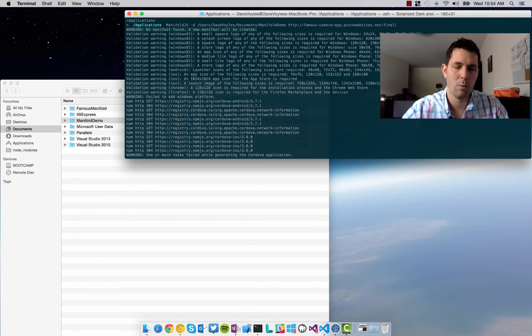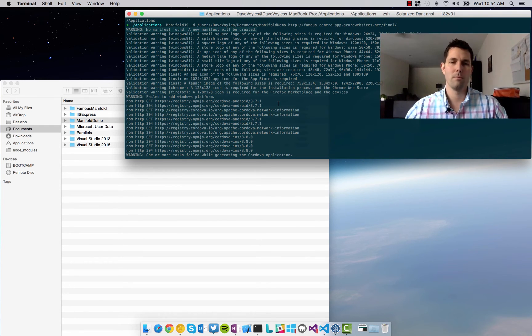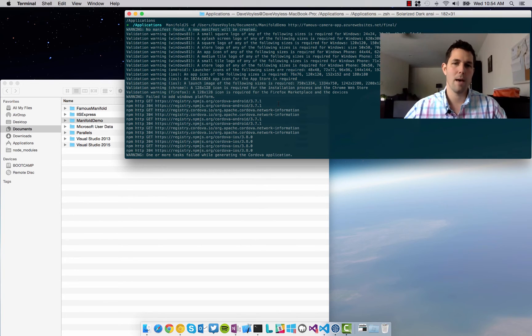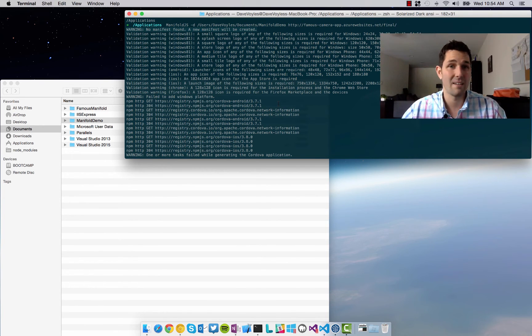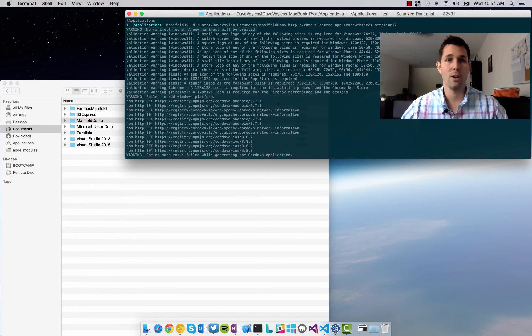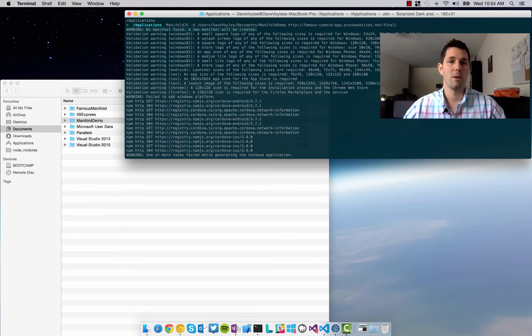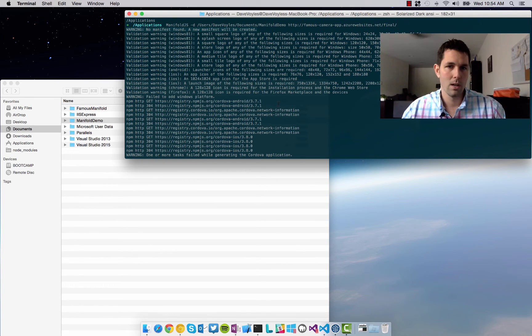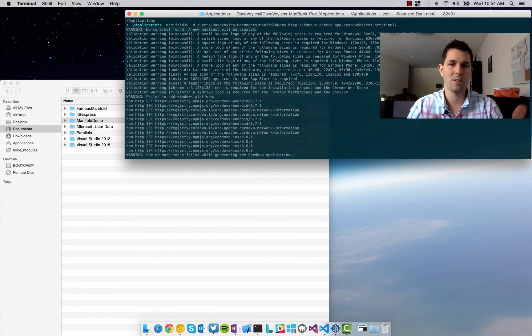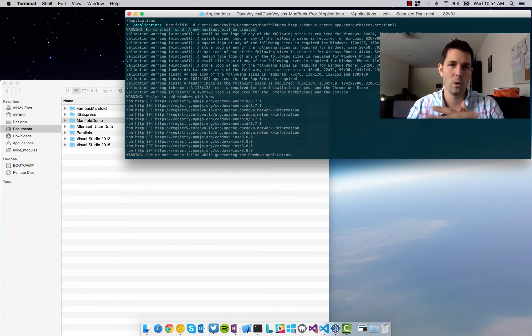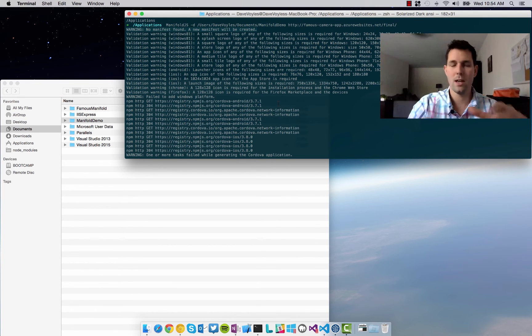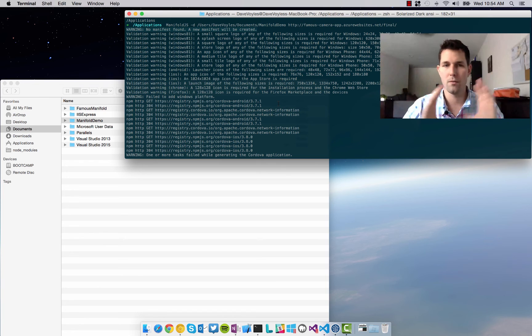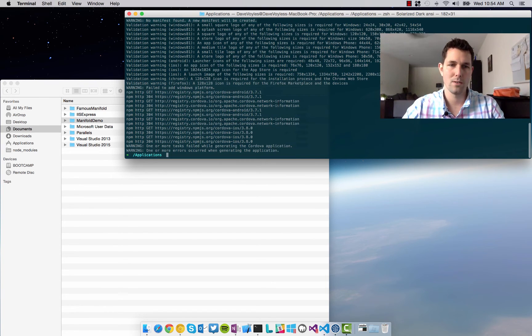And then finally it said, warning, fail to add Windows platform. That's because I'm using a Mac right now. So Manifold will only build applications on platforms that are supported there. So obviously on something like a Mac, I can't create a Windows application. And if I'm on Windows, I cannot create an iOS application. So you can choose to have this build on a platform by platform basis. Or you can just say, leave it alone and it'll build for every platform available for you. In this case, I just wanted to create everything.